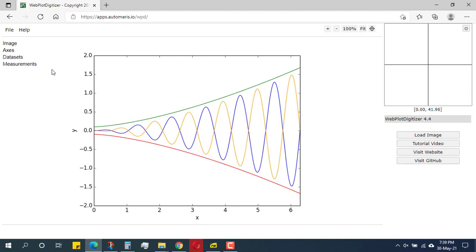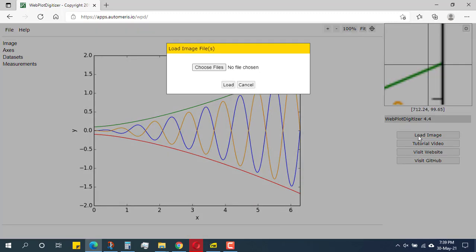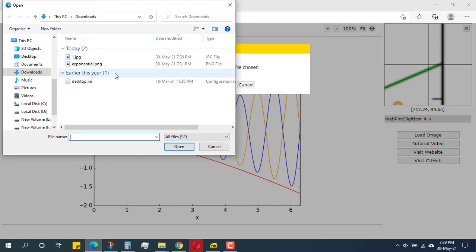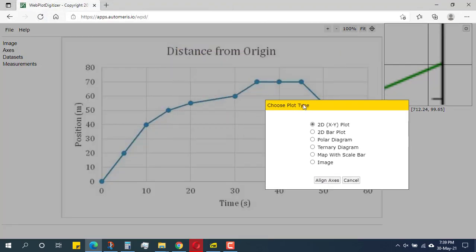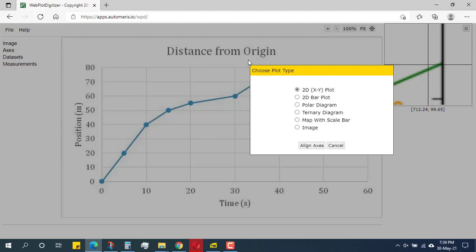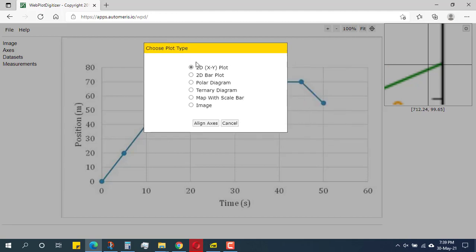I will click on 'Launch Now' and it will bring me to a workspace. From here, click the 'Load Image' option and choose the file. I have a few files here — I'll open the one I just saved. I can drag it in, and yes, this is the graph.